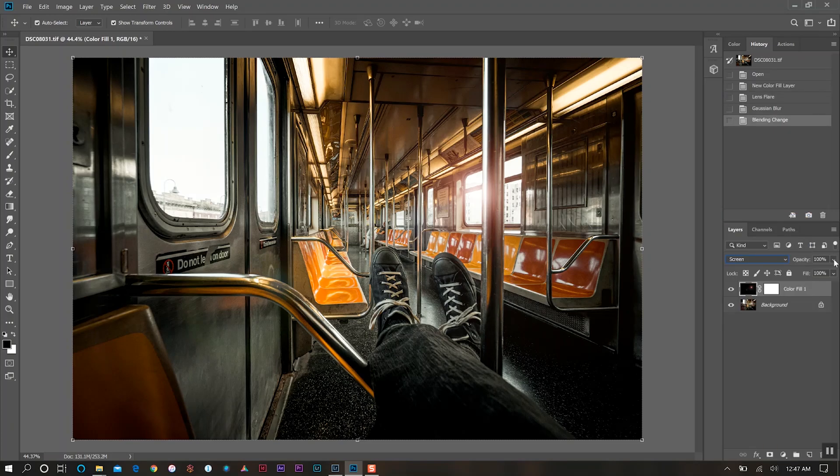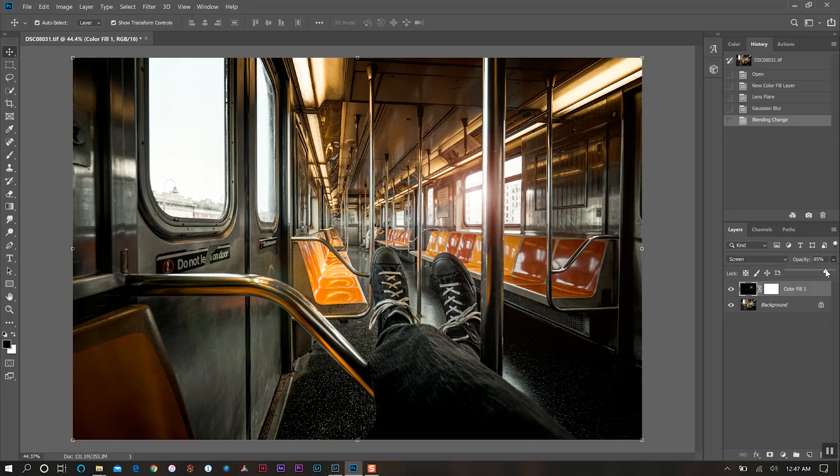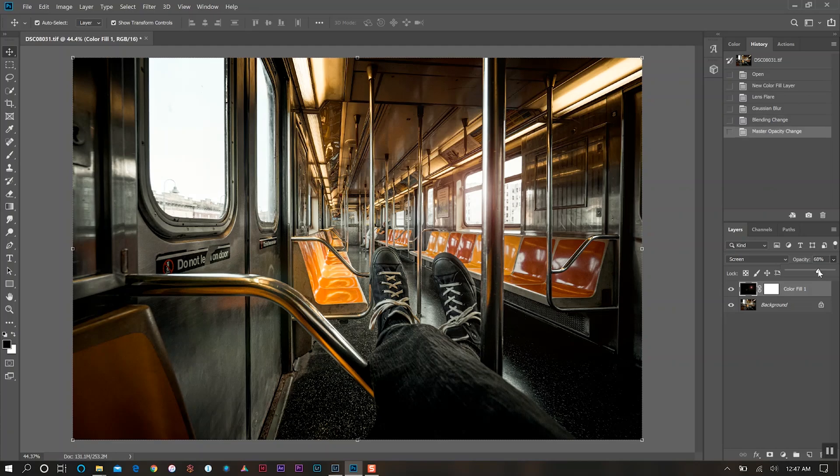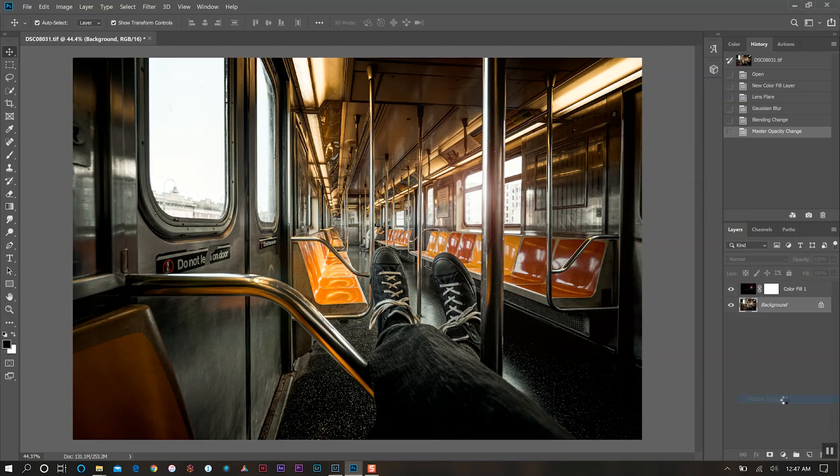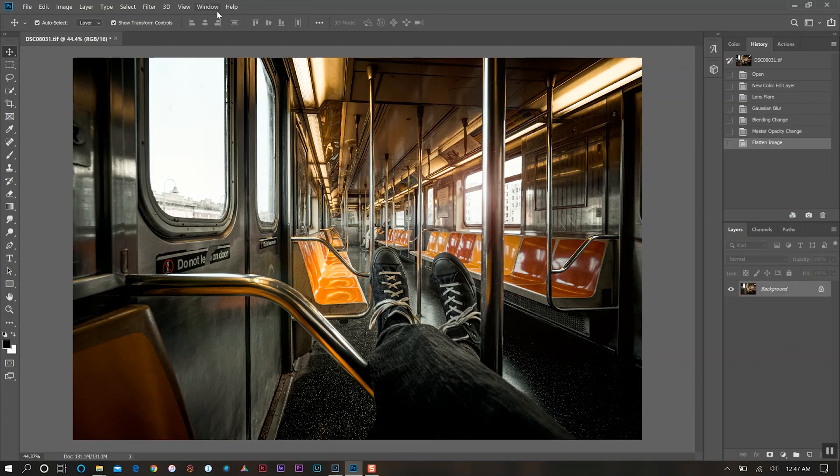So once we do that, make sure our layer is still selected and come over to where it has normal and go down to screen. And then next we want to still have that layer selected where it has opacity. We want to change it from 100 and bring it down to maybe 70% or so. I think that looks pretty good. Maybe 65. Once we have that, I'll flatten the image and then continue on.